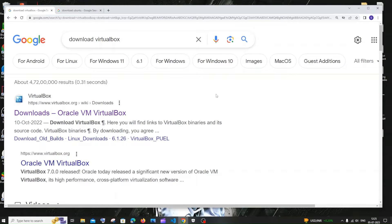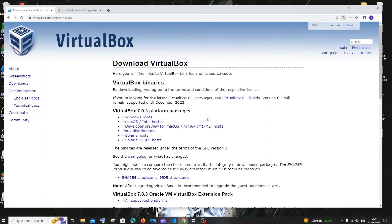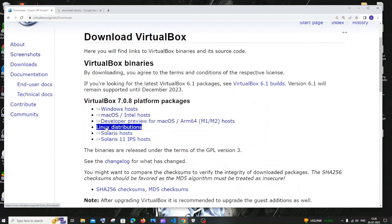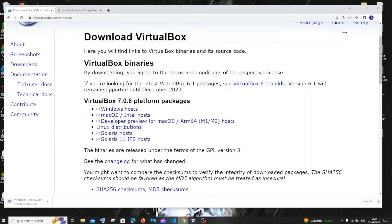First we need to have VirtualBox installed in our system. Just go to Google and type 'download VirtualBox'. You'll be getting the first link as virtualbox.org. Click on downloads and here you will be having options for Windows host, macOS, and Linux distributions. I'm using Windows, so I'll click on Windows host and the download will get started.